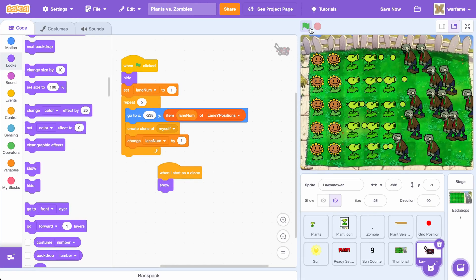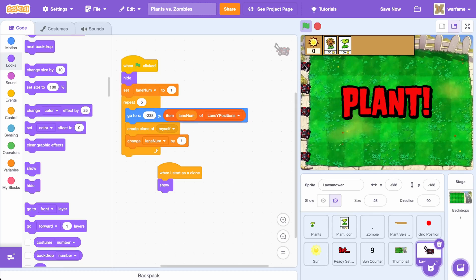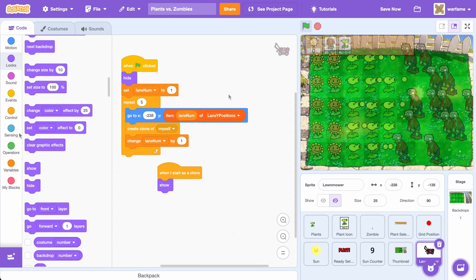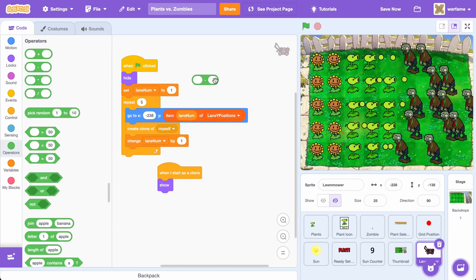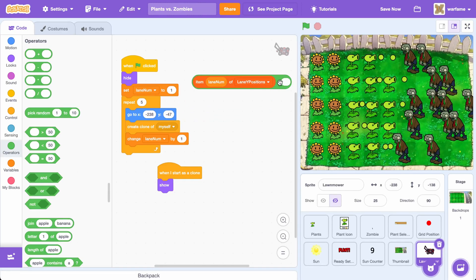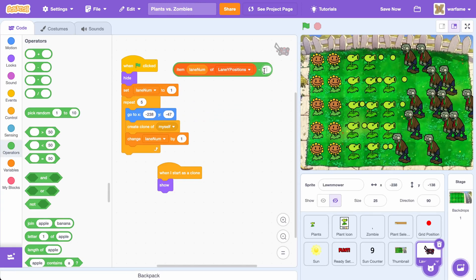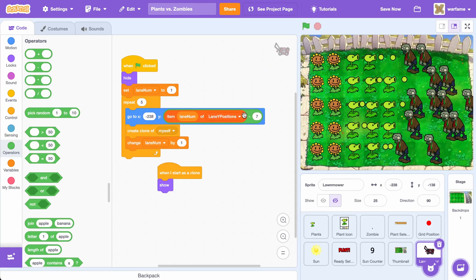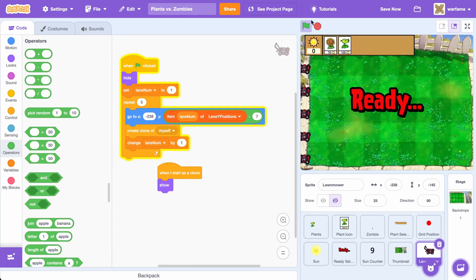Now if we just try it out, we have 5 lawnmowers, each in a different position because each lawnmower has a different LaneNum from 1 to 5. I'll adjust the Y position to Item LaneNum of Lane Y Positions minus something like 7, so they should be slightly shifted downwards, just like that.